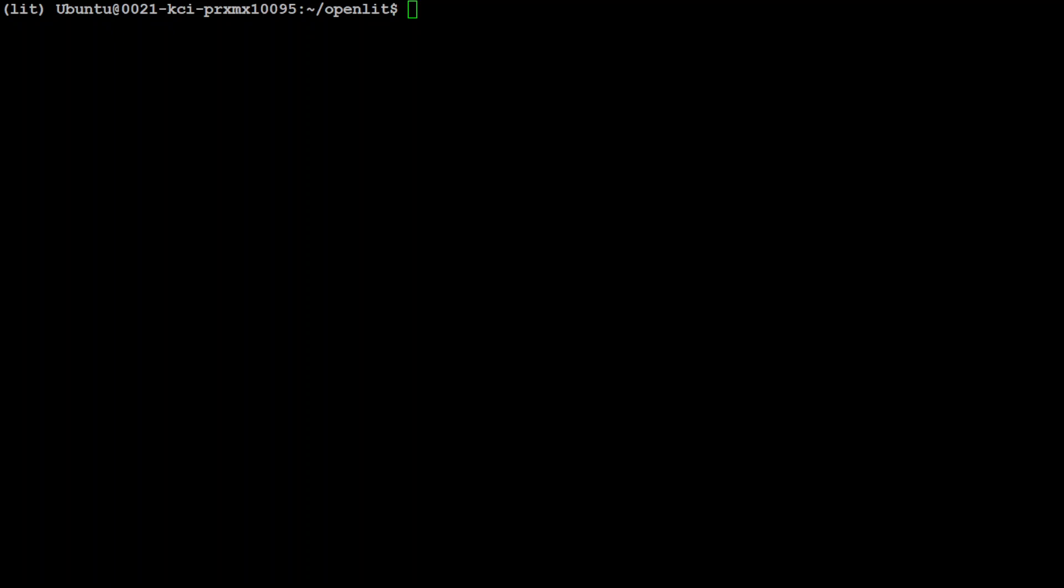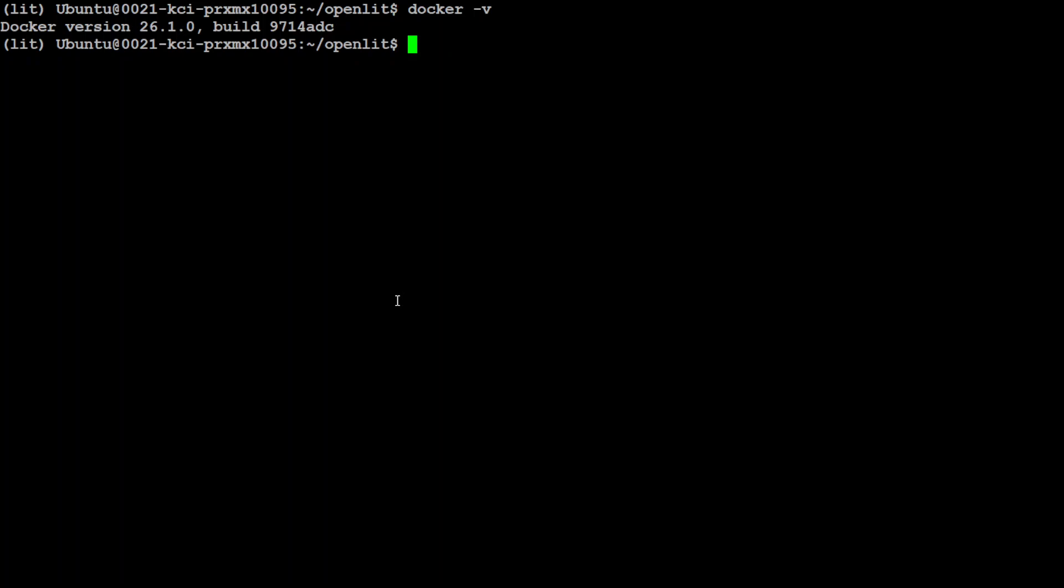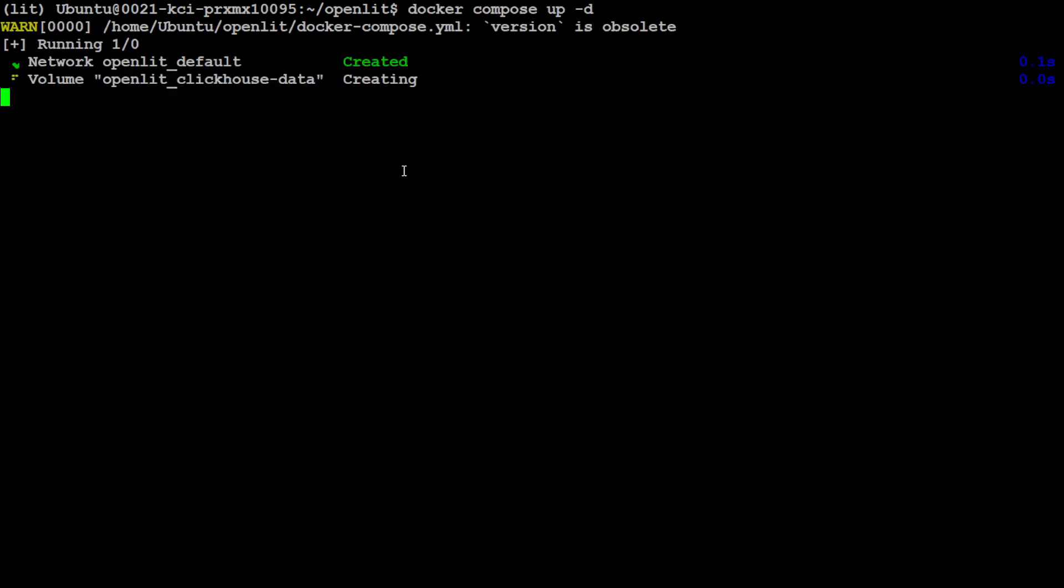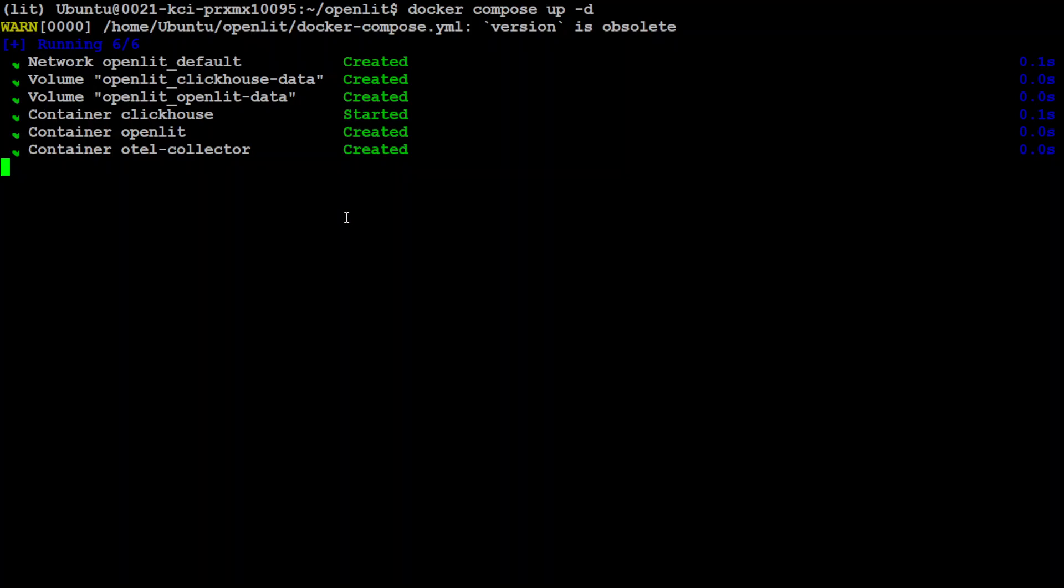And now we are going to install the backend of this, which is installed by Docker Compose. So make sure that you have Docker installed. I have this version of Docker installed. If you don't know how to install Docker, please search the channel. I already have done a video around it. And in order to install it, all you need to do is run this command: docker-compose up. And it is going to create all the containers locally, and you can see that it has already downloaded and created them.